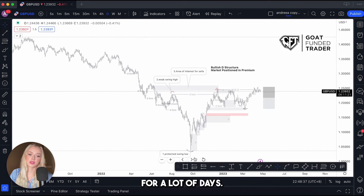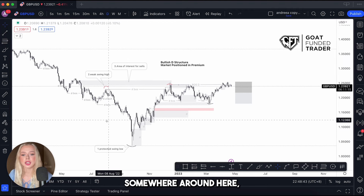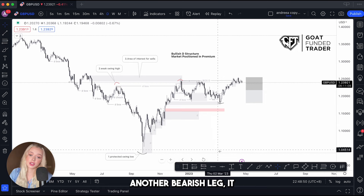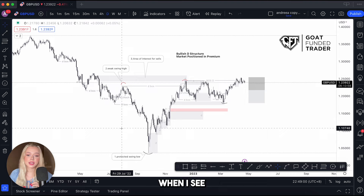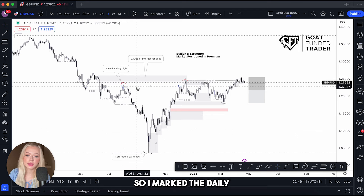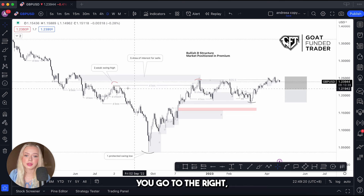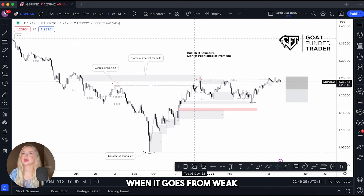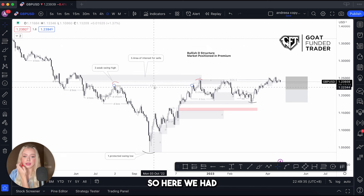If I zoom out a little bit, there was a bearish trend going on for a lot of days, but after that we had a reversal. Instead of the market continuing bearish and creating another bearish leg, it actually changed structure from bearish to bullish. When I see this kind of movement I mark the swing points — the daily break of structure runs from this week to the right as a straight line. I consider a valid break of structure happening when it goes from wick to body or from body to body, not wick to wick.